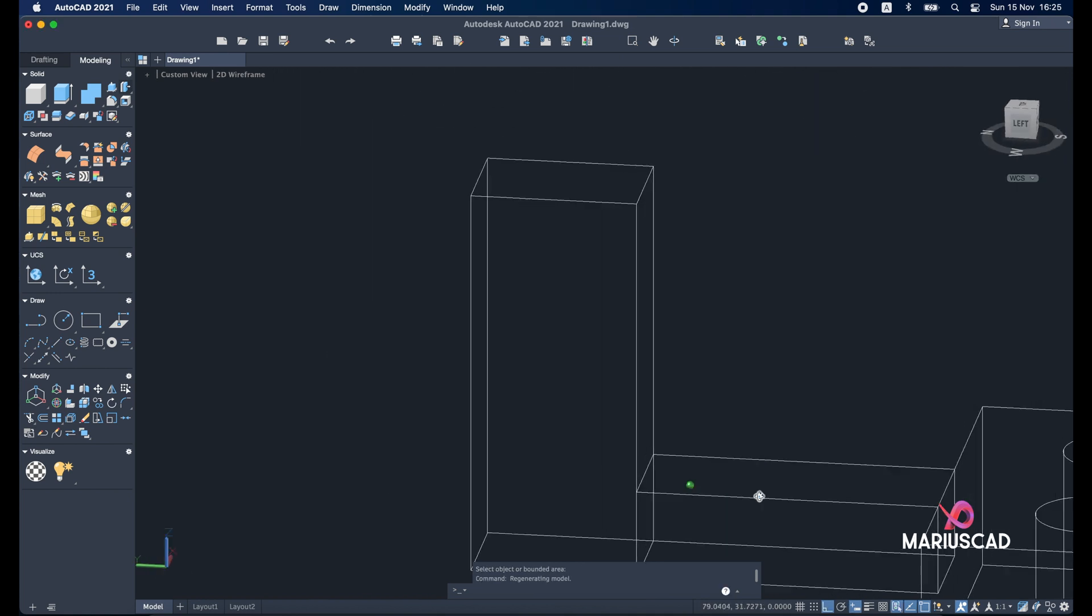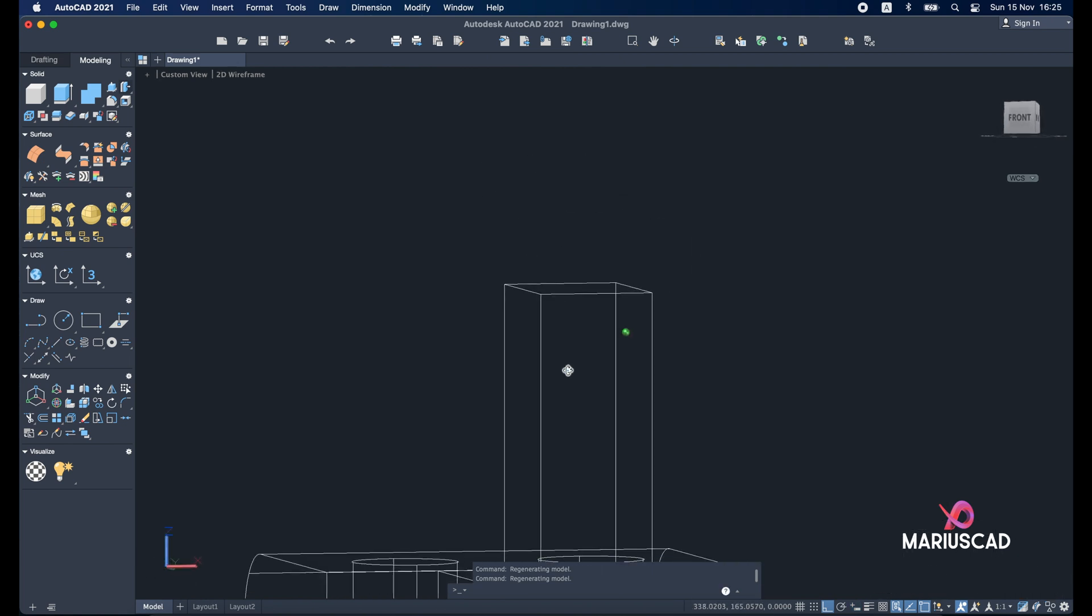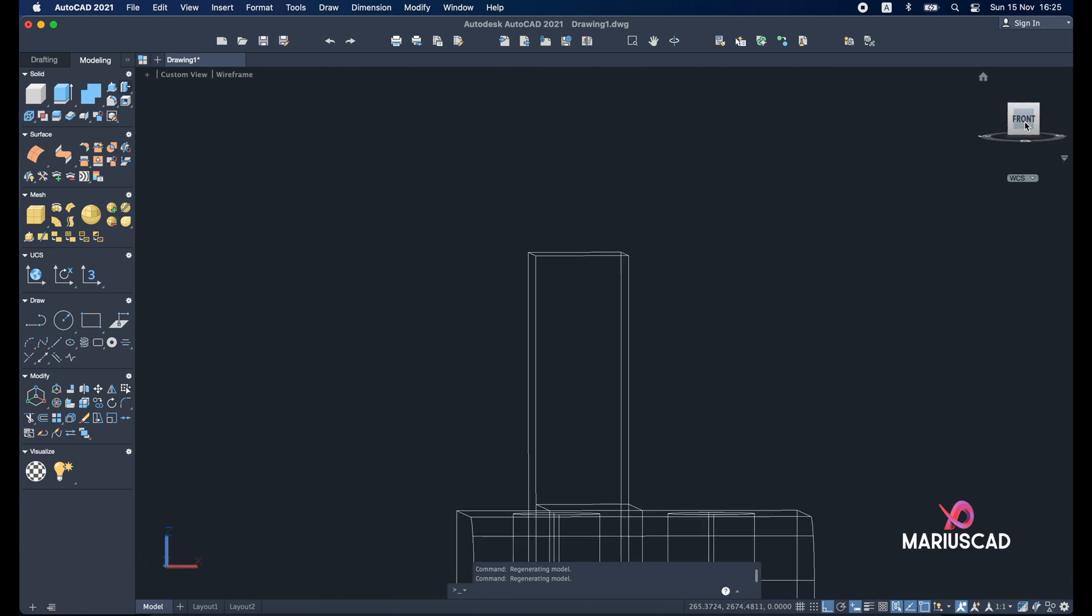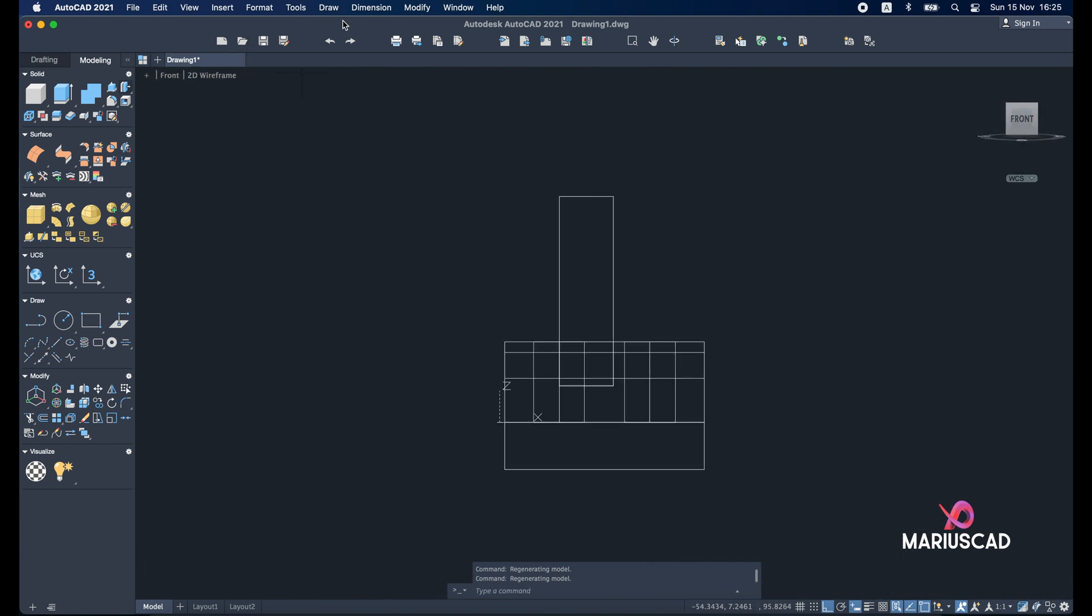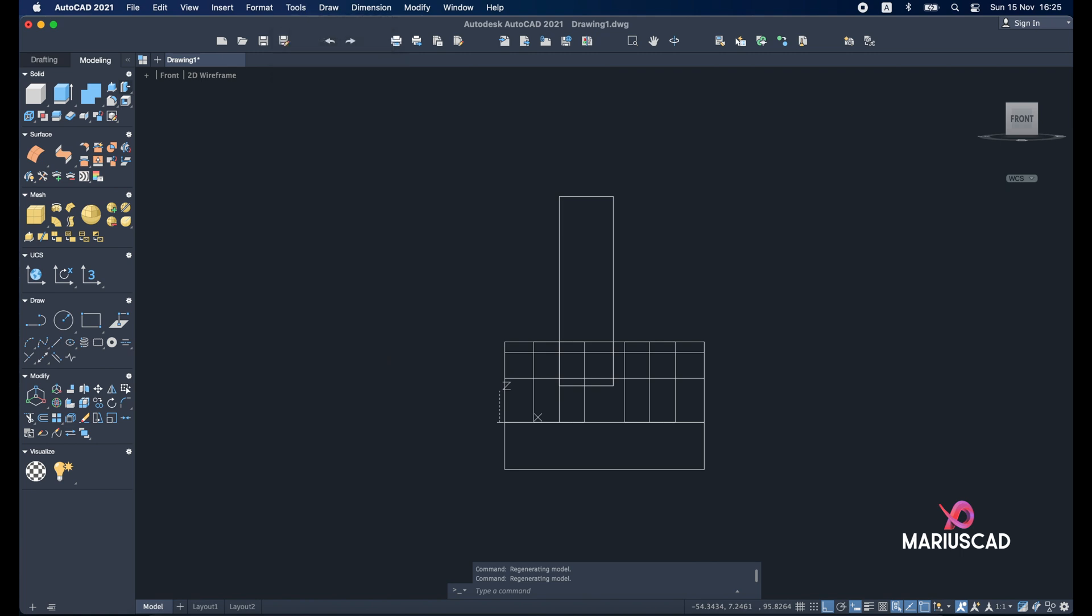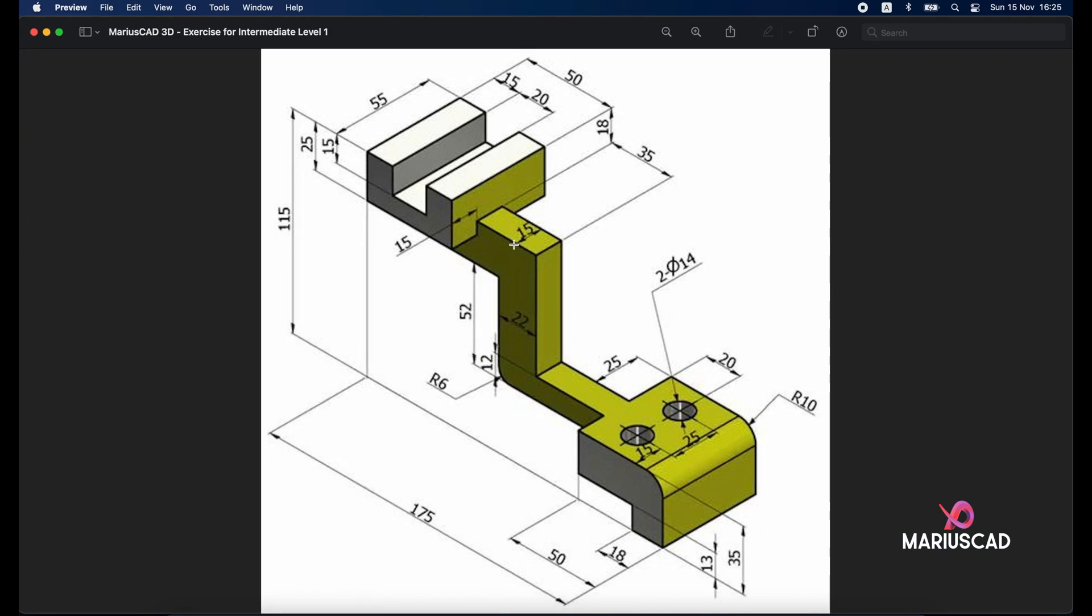Let's change the view. And now let's change again the plan. So I need the front plan. Tools, new UCS and view. The next one it will be to build this entire segment. So it will be with the dimensions. First of all the rectangle. Because it's very important.